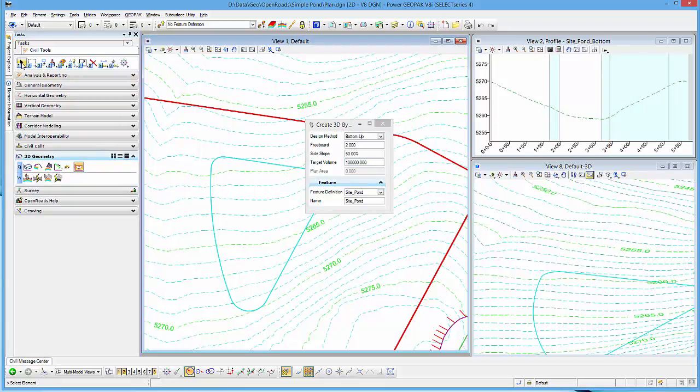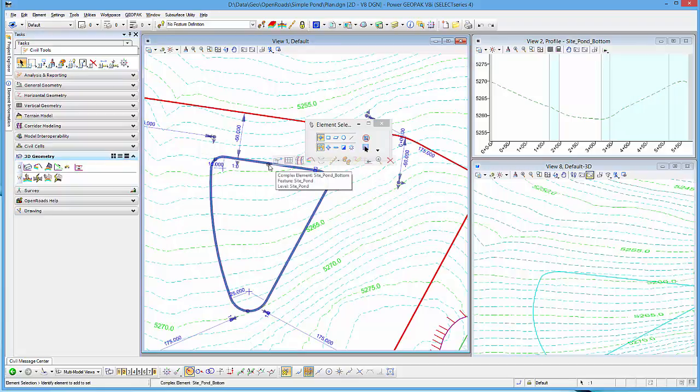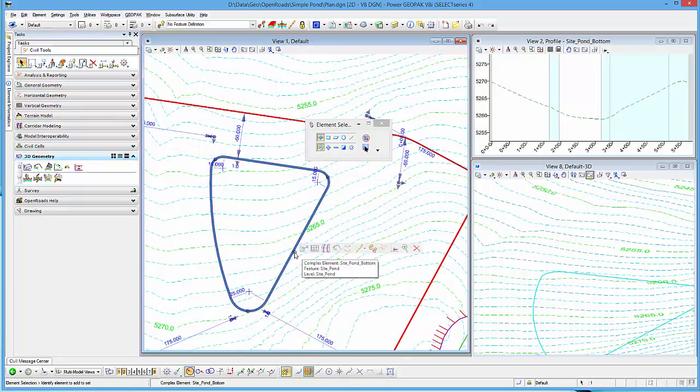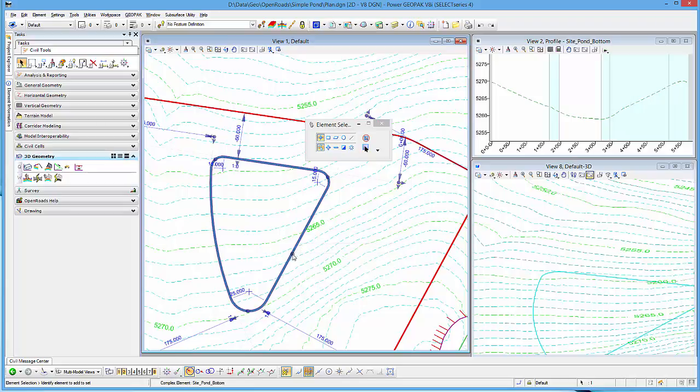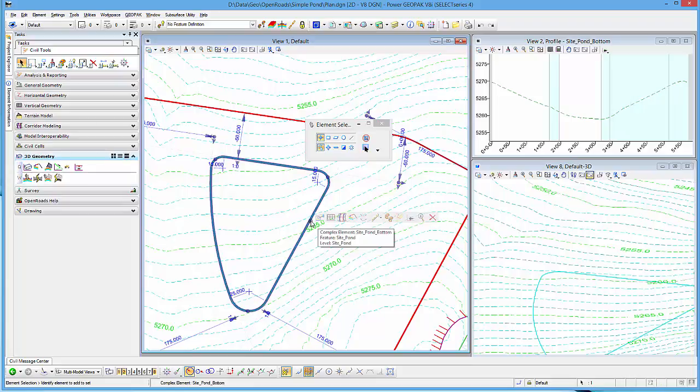Before we get to the tool itself, I have a closed element, a civil geometry element, and I'm going to use that as my bottom of my pond and work up from there using that tool. You can see it's got some basic rules on it, nothing fancy.